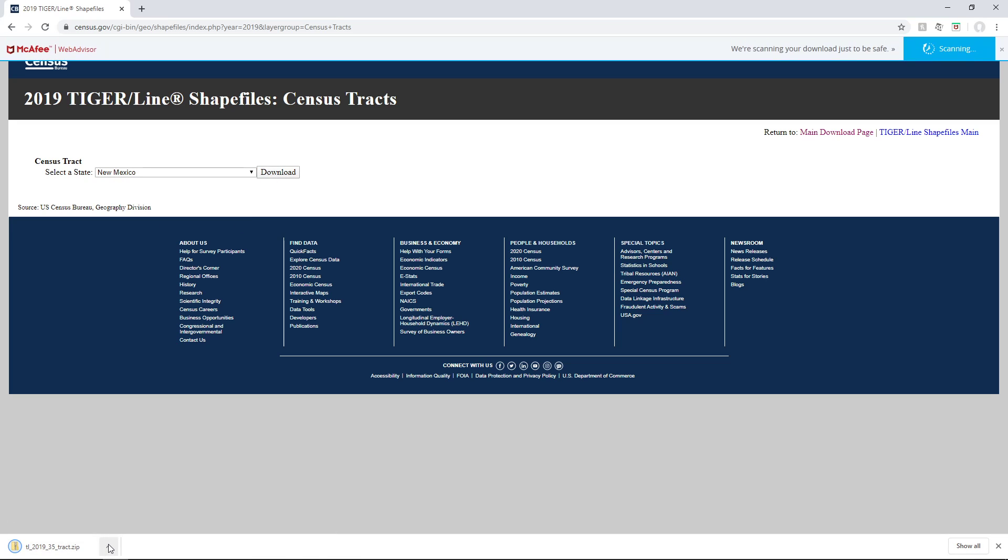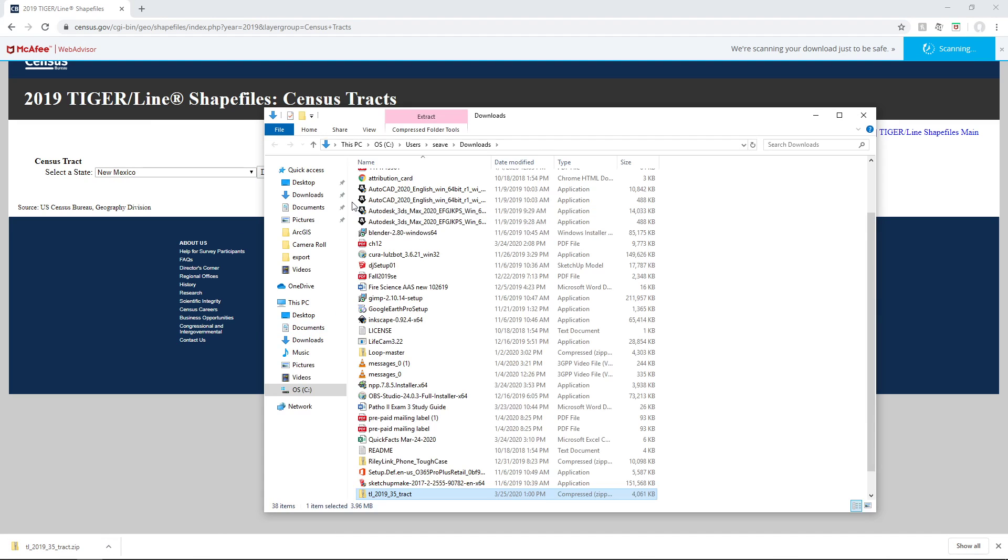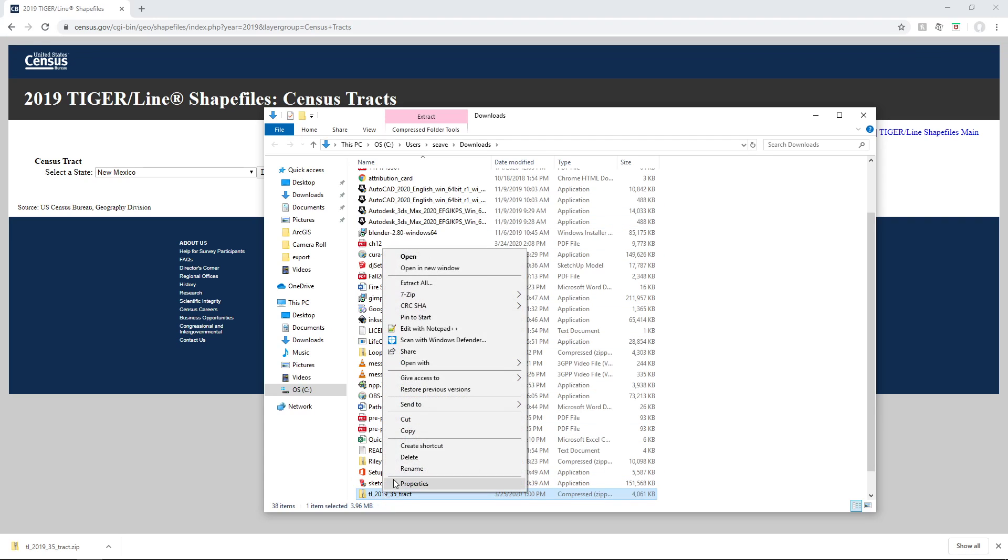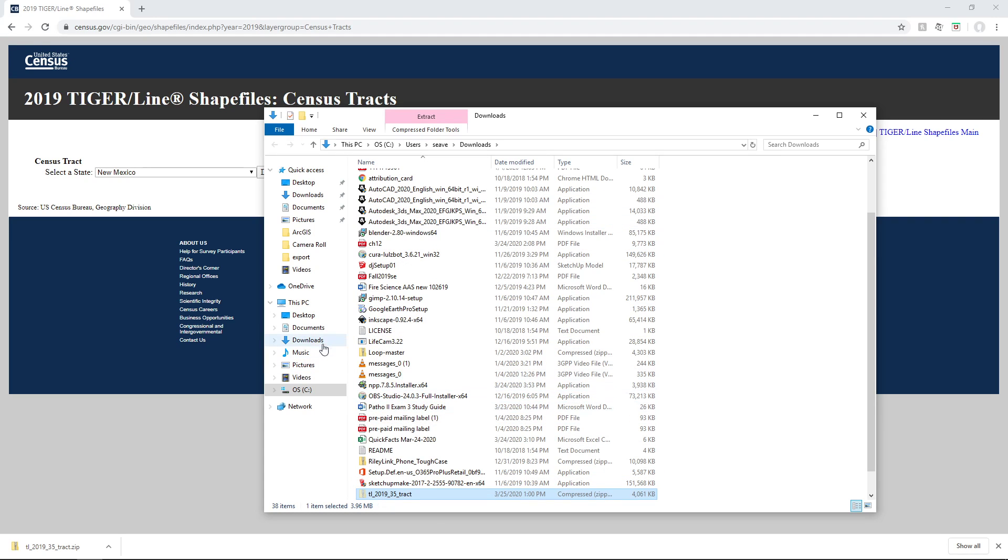After it's done downloading, I can extract it, cut that, and paste it.